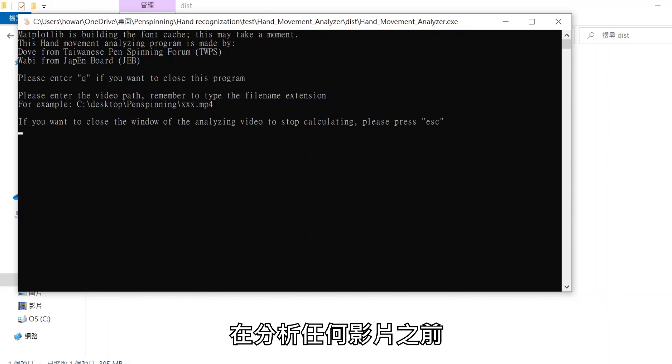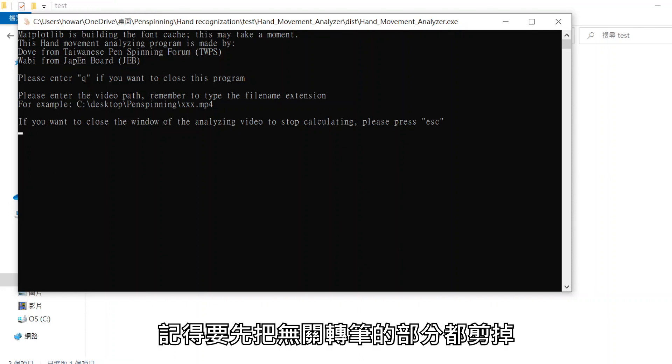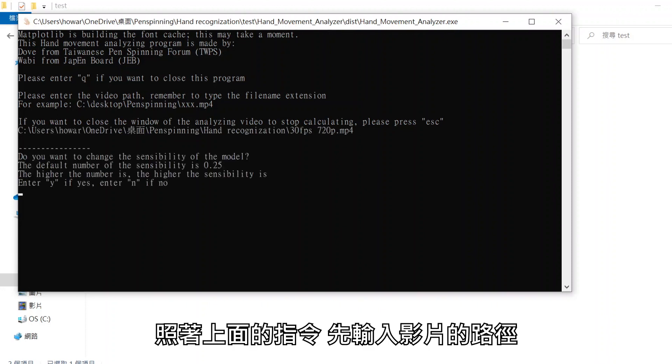Before analyzing any video, make sure to cut out the non-spinning parts. Follow the instructions above. First type the video path.